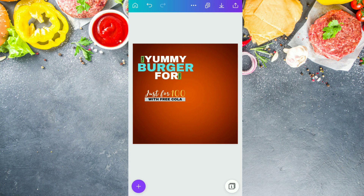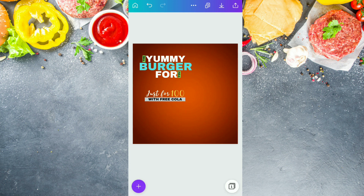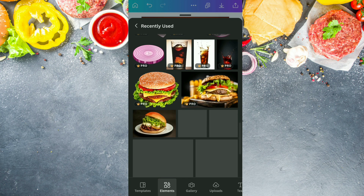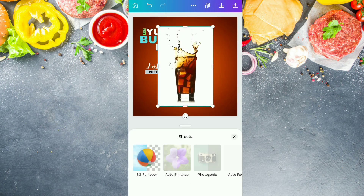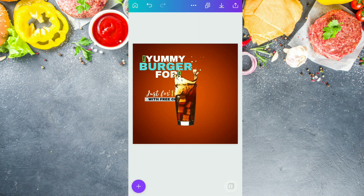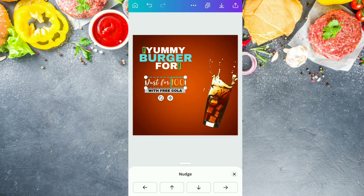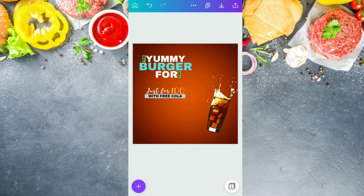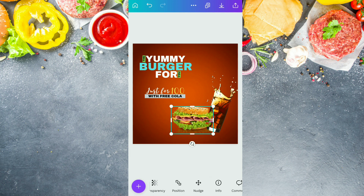Now decreasing the size of 'YUMMY BURGER FOR' a little bit and going to align the 'JUST ₹400' text and its lower text properly. After doing all these things, we are going to the recently used section of the element section and selecting this element — the ice cube dropped in the glass. Now we are just going to remove its background. After removing its background, we are tilting it a little bit to the right. Now moving the 'JUST ₹400' text upward. Decreasing the size of this glass, then going to recently used section again and selecting this yummy burger, placing it just aside the cola glass.